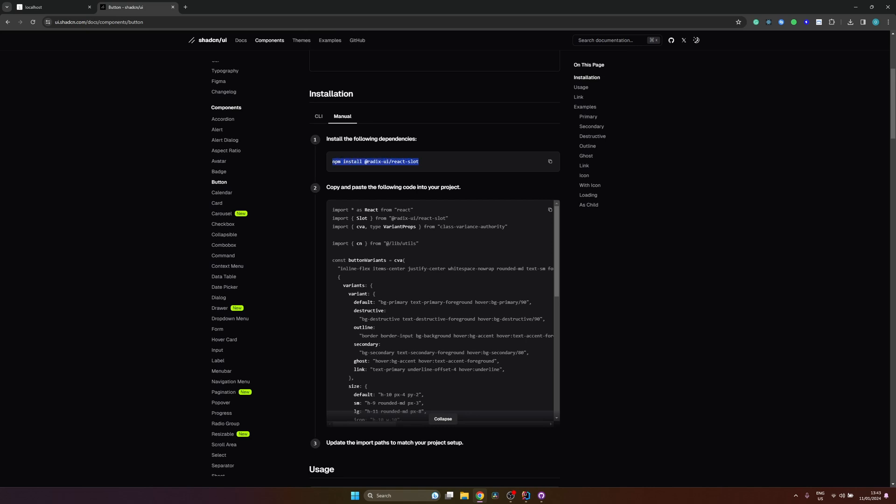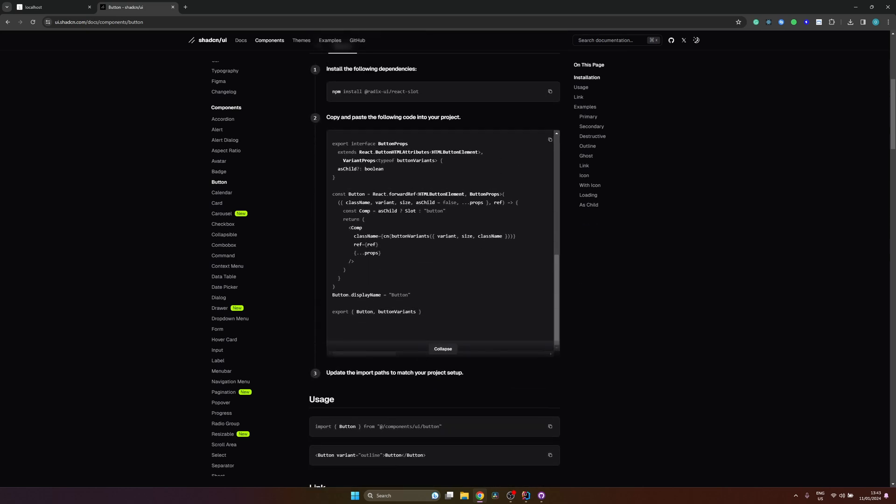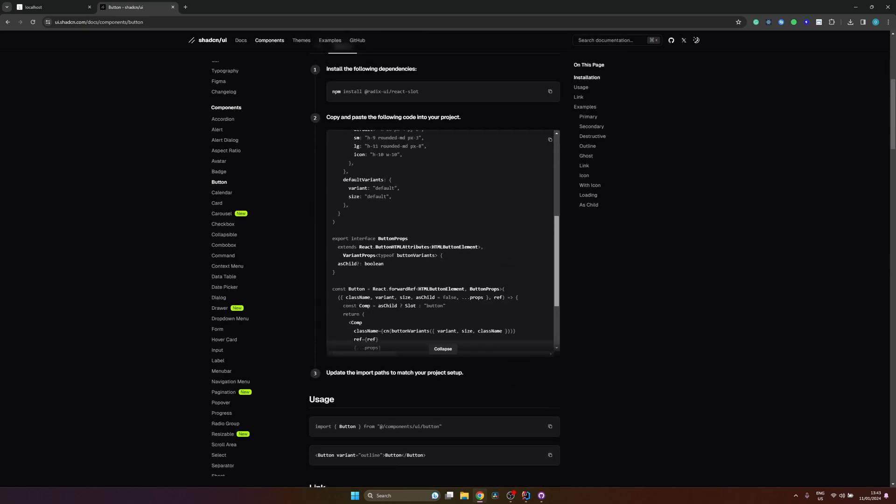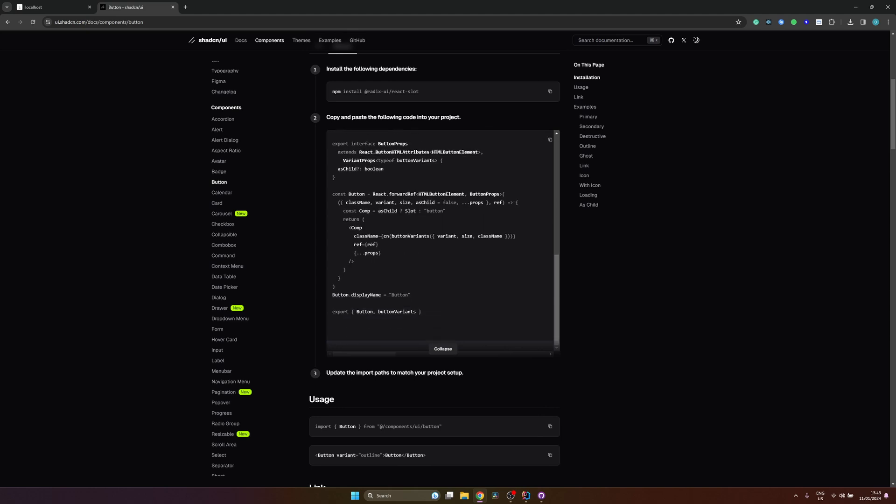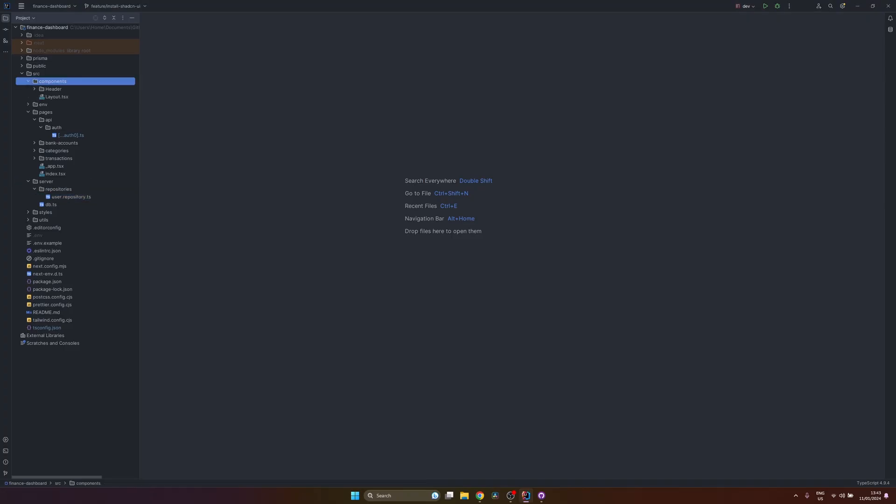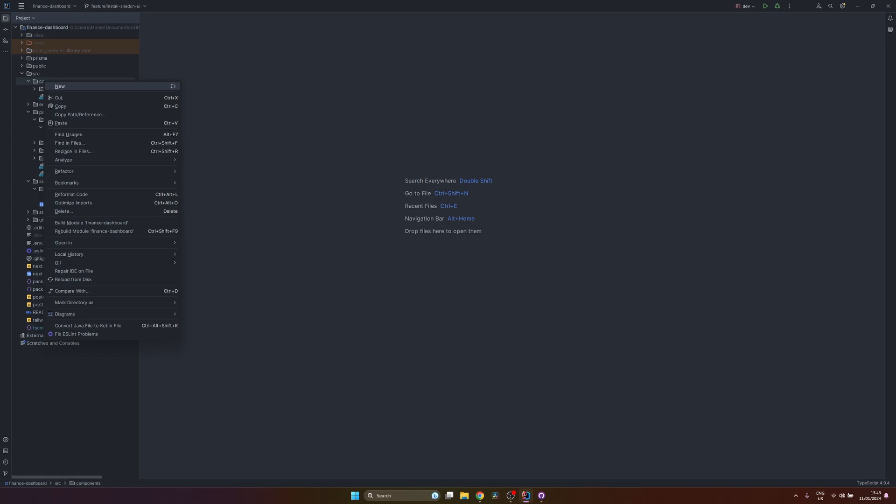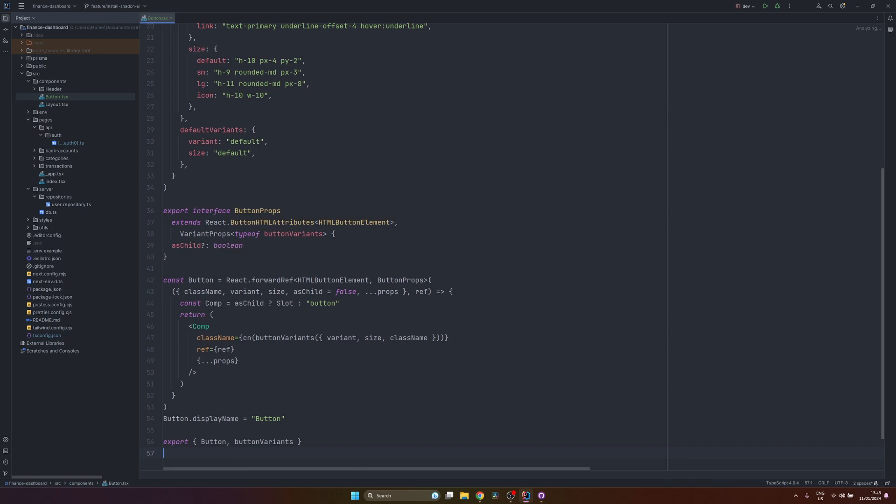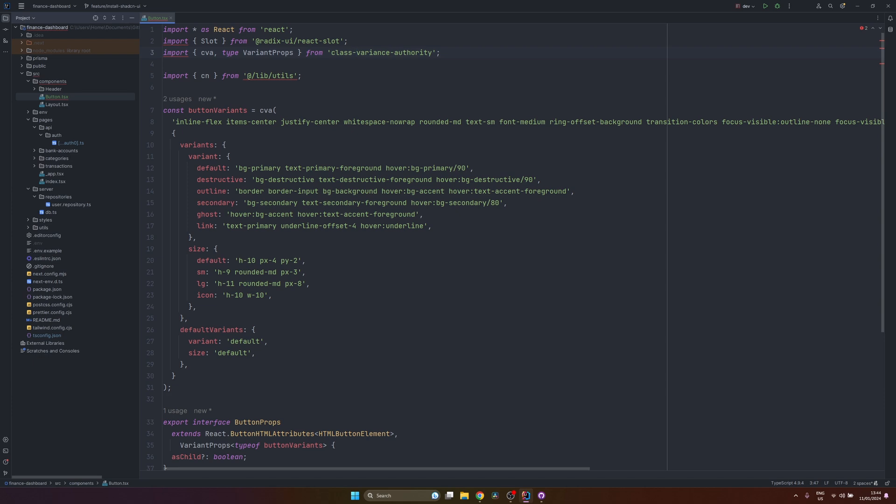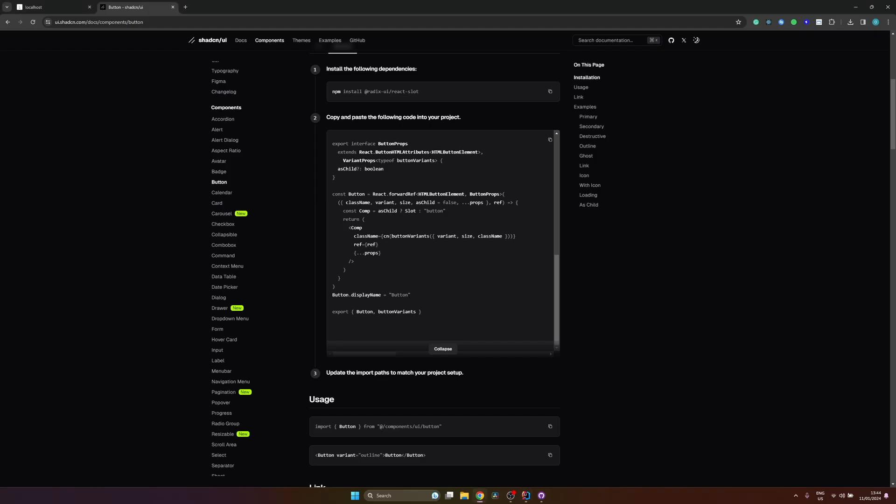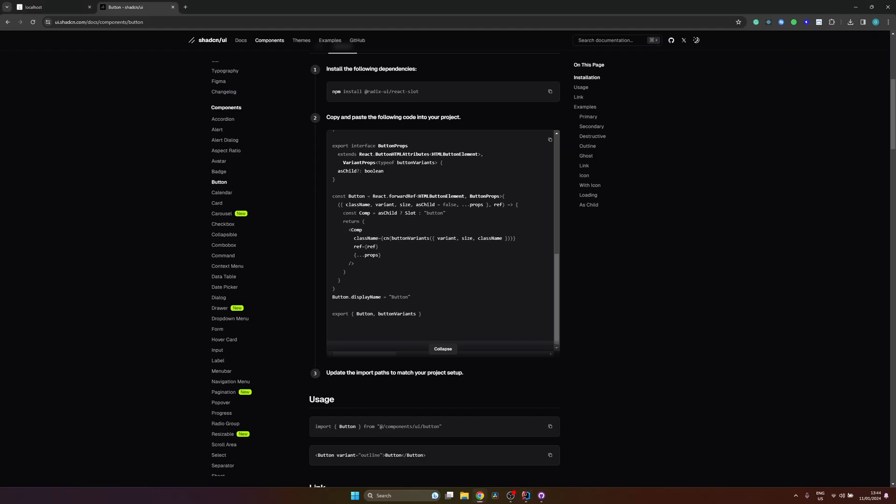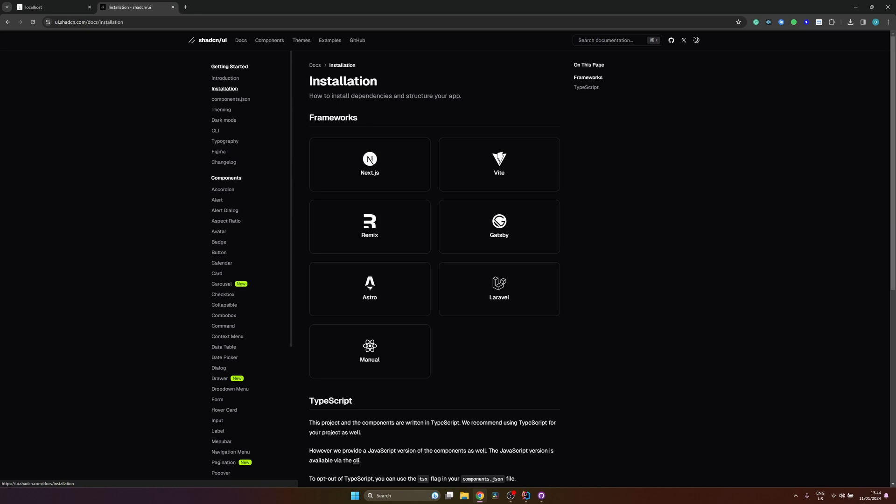So since ShadCN UI is based on Radix UI library, which is headless, you sometimes will need to install some particular library for Radix UI. And then you just copy paste all the source code for the particular component. So in this case button and you open your code, create a component, for example, button.tsx, and just paste all the code and change the imports if required. But we won't be doing it this way. So let's delete the button. We'll be installing the components using their CLI tool.